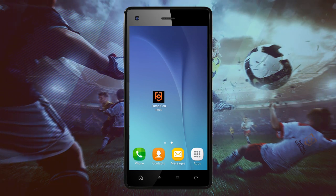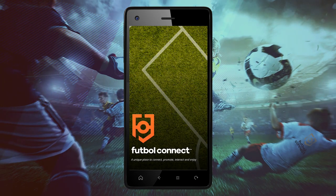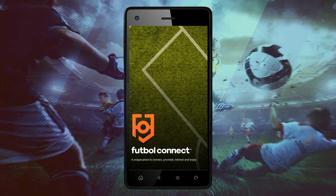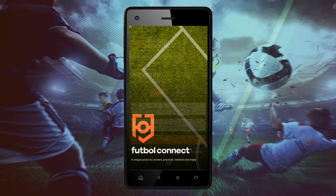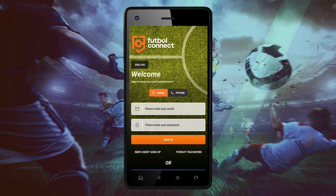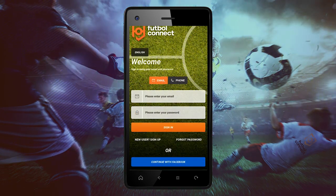Welcome to Football Connect! Today, we will indicate how to create a profile with Football Connect. We have three options: using your email address, your cell phone number, or Facebook.